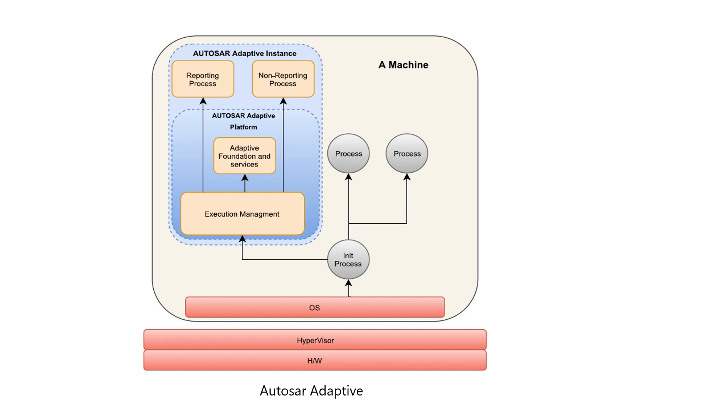As its name suggests, Execution Management is the main component in Adaptive Platform to control every aspect of execution, including application executions and machine execution.